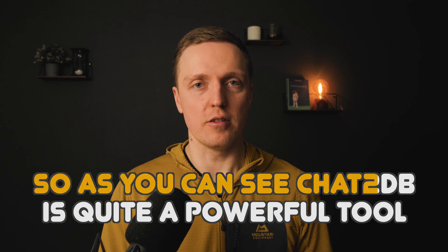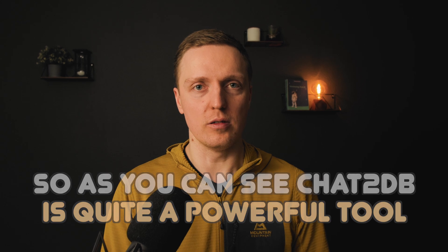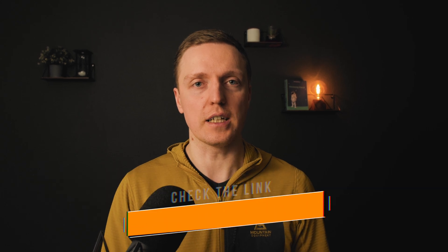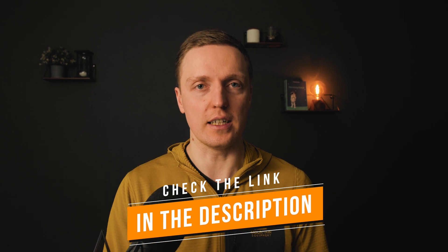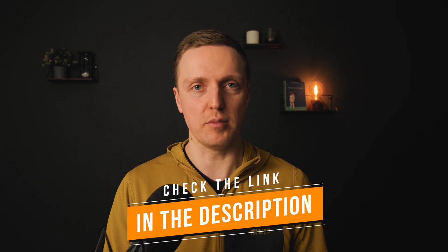So as you can see Chat2DB is quite a powerful tool. So don't forget to check it yourself. I will leave a link to it in the description box below.